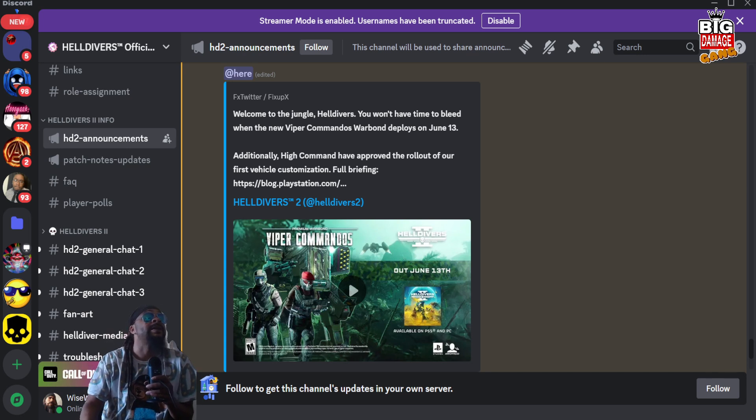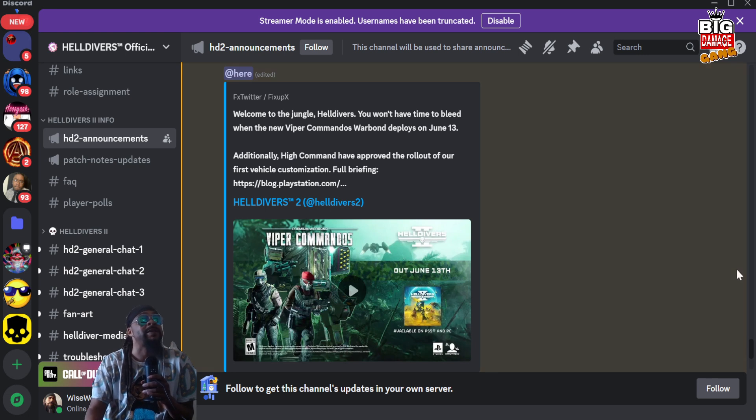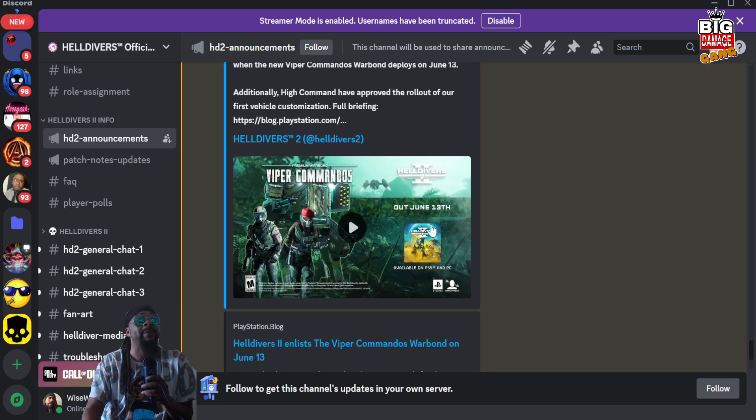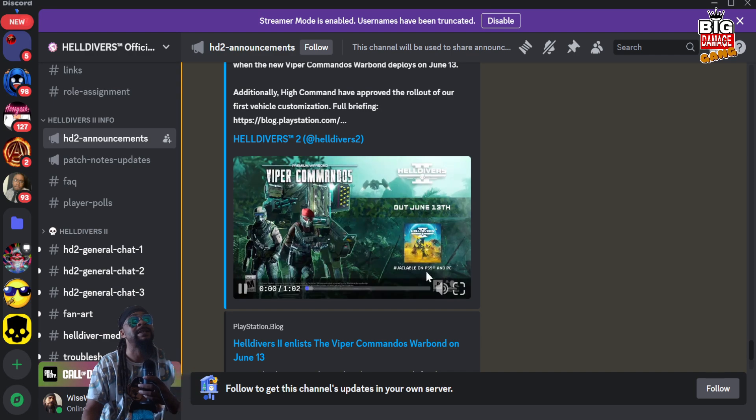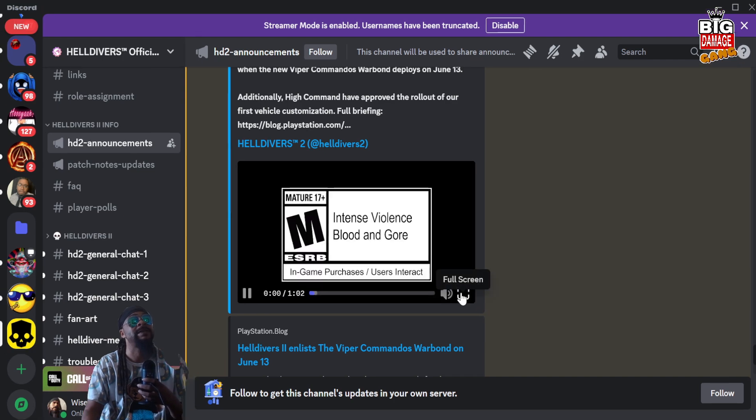Anyway, let's watch this trailer though. I'm in the official Helldivers 2 Discord which is jam-packed. Let's check this out right quick.